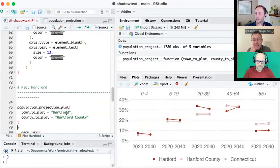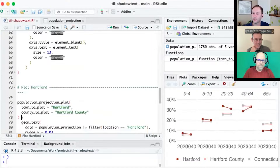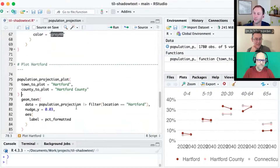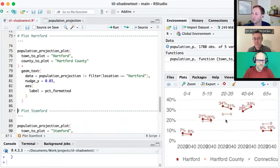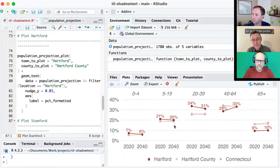When you run it, you can see — for example, this is looking at Hartford in Hartford County. Hartford is the red, Hartford County is the pink, and Connecticut is the gray. We wanted to add some text to label Hartford, just the town. You can see we've added a geom_text here, and that looks pretty decent for Hartford — the text doesn't look bad at all.